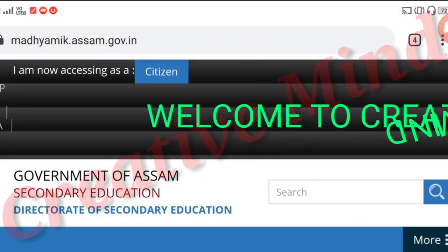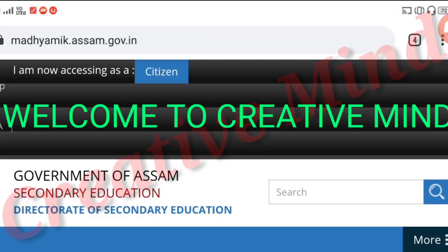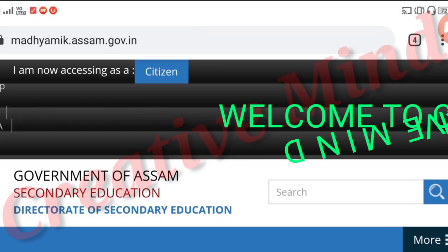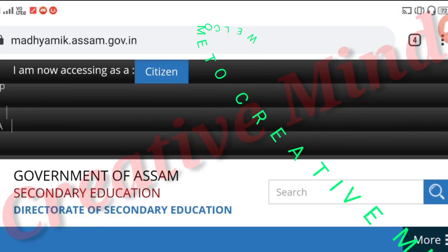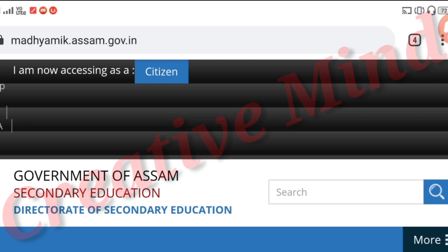Hello guys, welcome to my channel Creative Mine. I was a high school graduate teacher arts and sciences third provisional list. Official district selection option — I will open up the district selection for you.